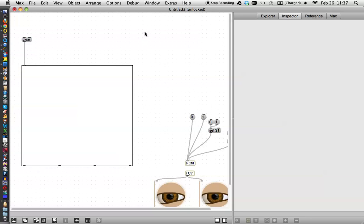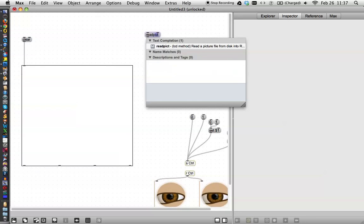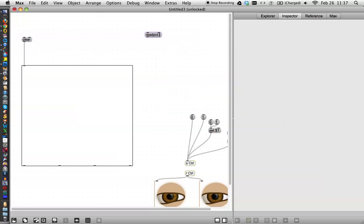In order to get images in, as you may recall before, we could just go to the help file and do this, but it's not really that hard to do. Just type message read picked, then you have to name the message, my image, and then you have to tell it what file to go get. So we're going to go get a file that I went out and got on the internet called face one.